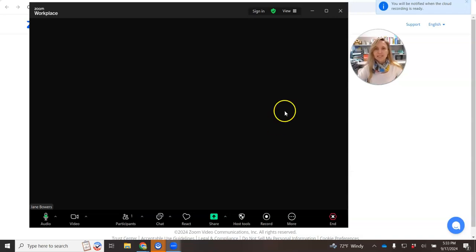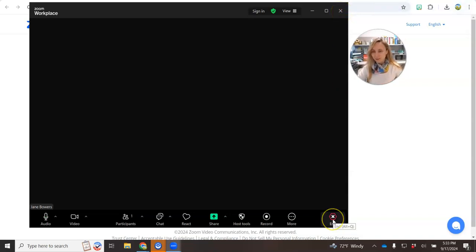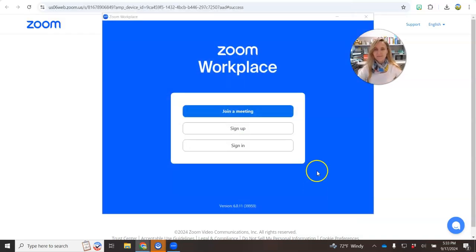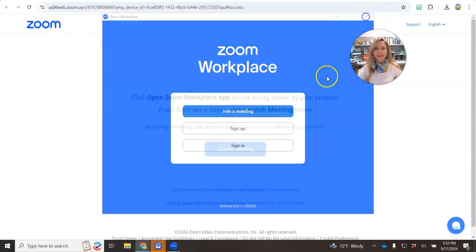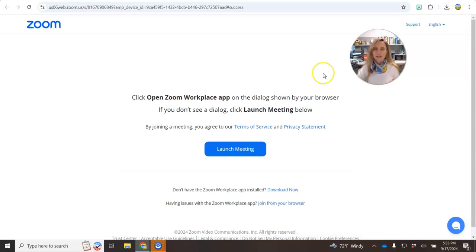You will receive notification from Zoom on your email with the link for this recording. You can now exit the meeting and go to your email to find the Zoom link and then send that Zoom link to project one recording assignment.